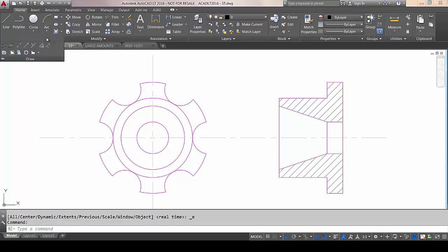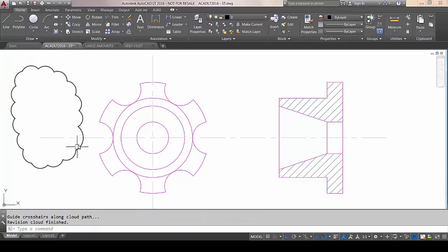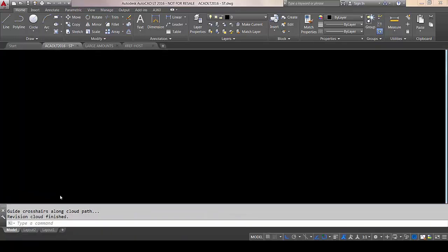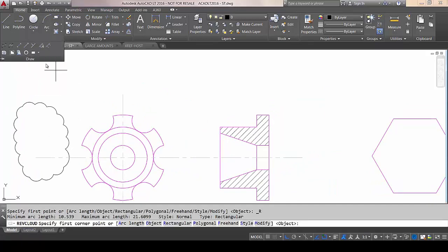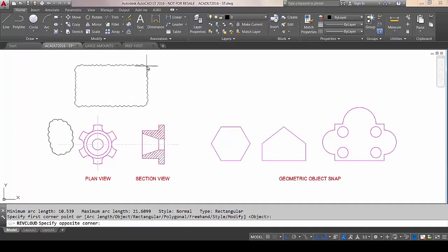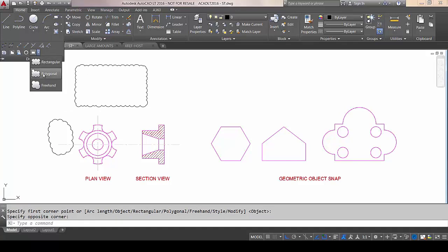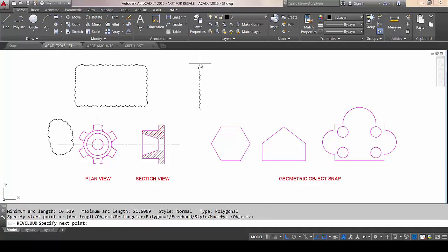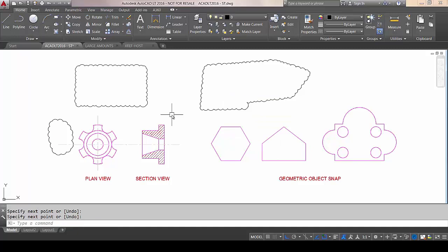RevClouds — there have been a couple of enhancements here. We now have three tools as opposed to just the one. Freehand is the same method you would have used before: you just drag it around and when you get to where you started, it finishes. The rectangular RevCloud is self-explanatory — you just pick two diagonally opposite corners. And then we have the polygonal method, which allows you to draw a polygonal RevCloud.